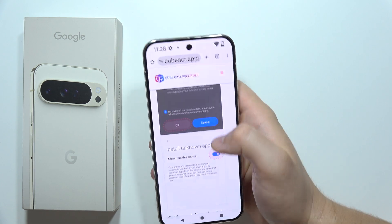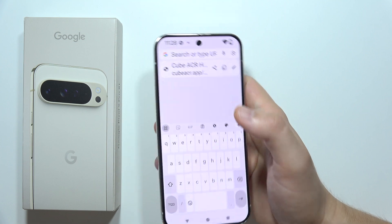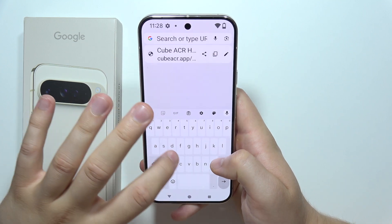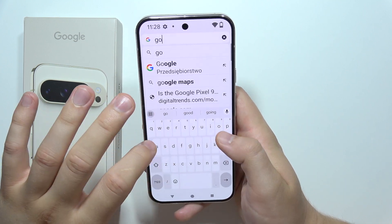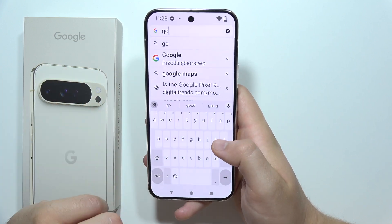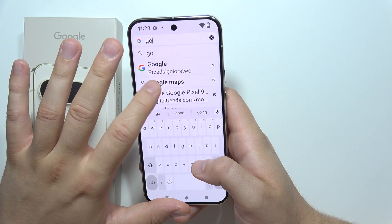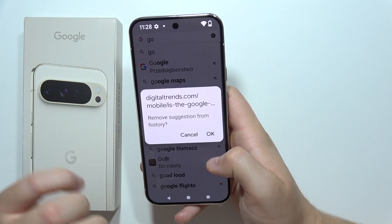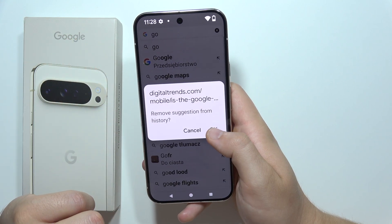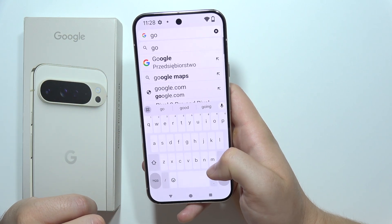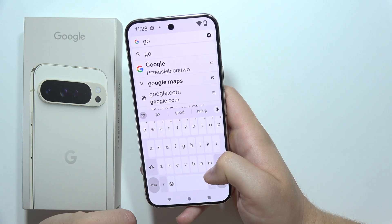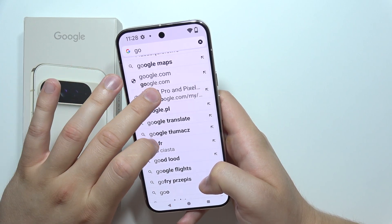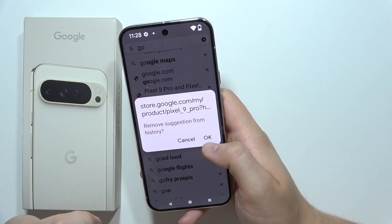You can also click on the address bar and clear recommendations individually. If you've visited a website, you can tap on it and remove the suggestion from the history. This can be done one by one for every website you've visited.